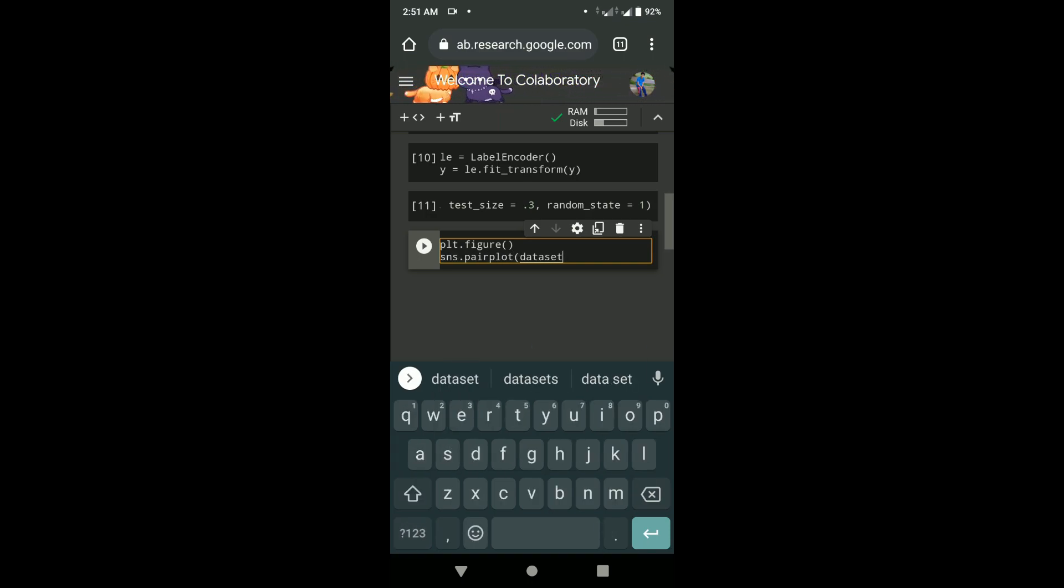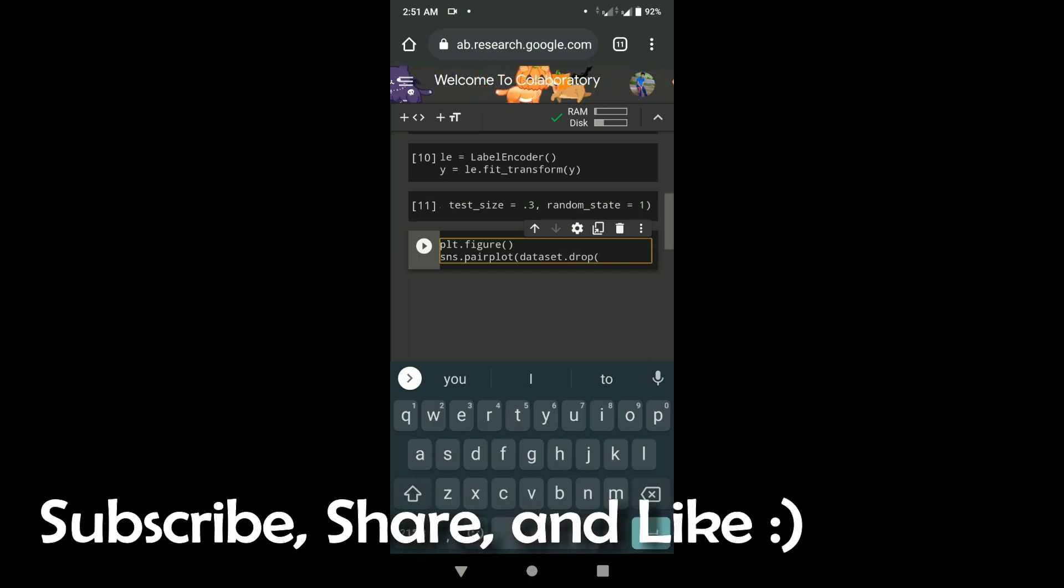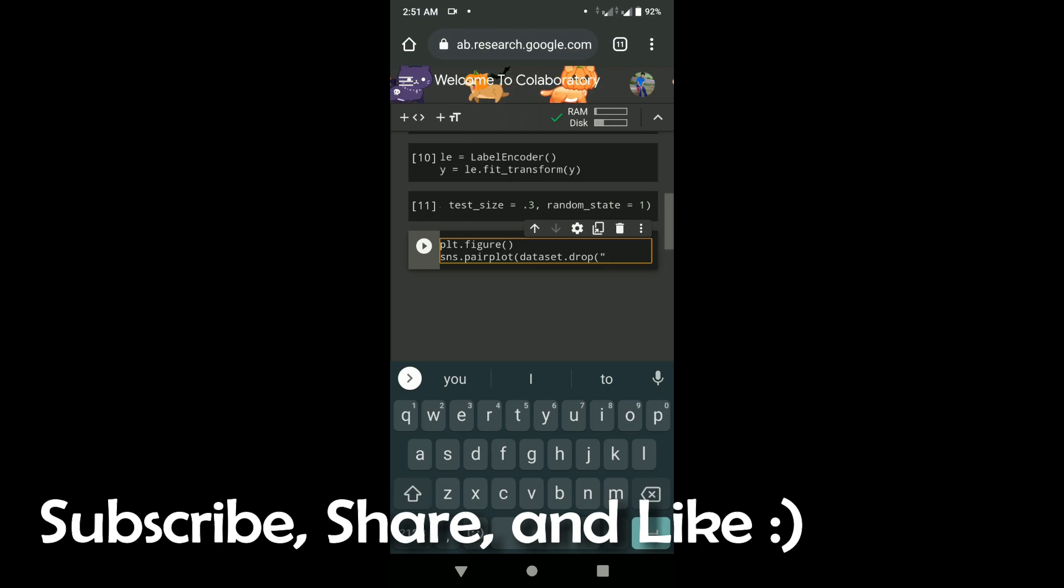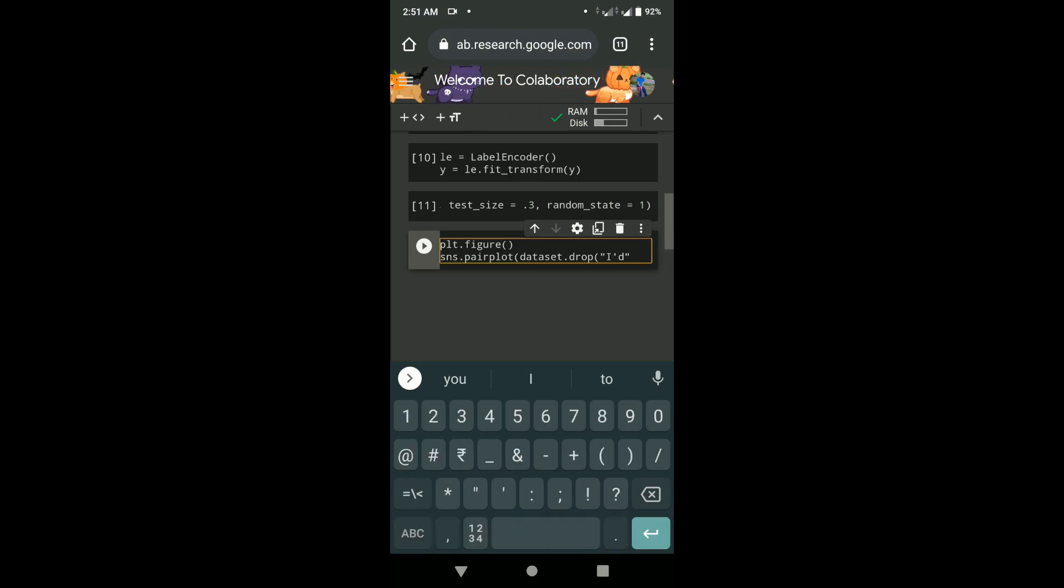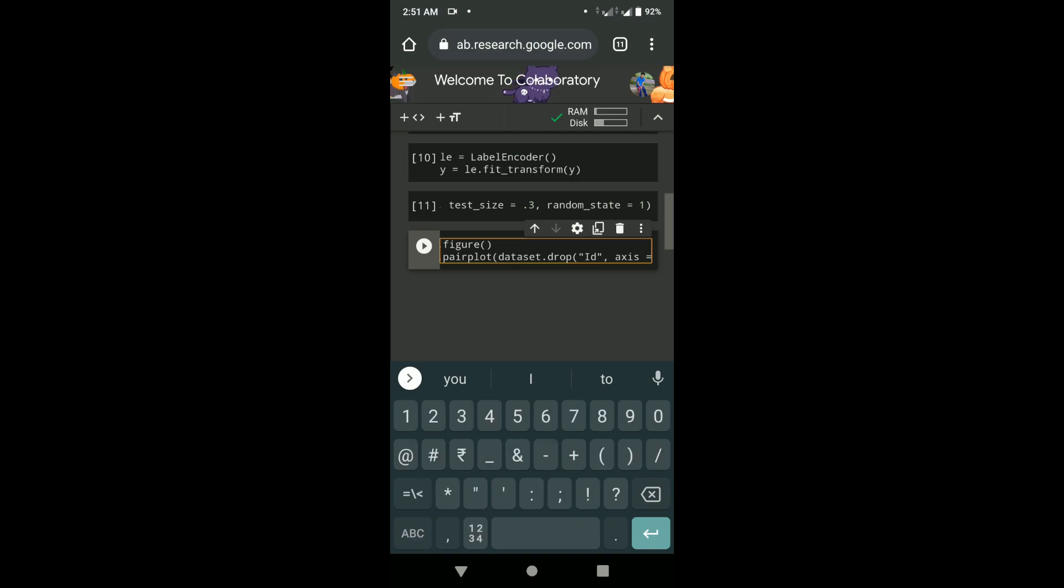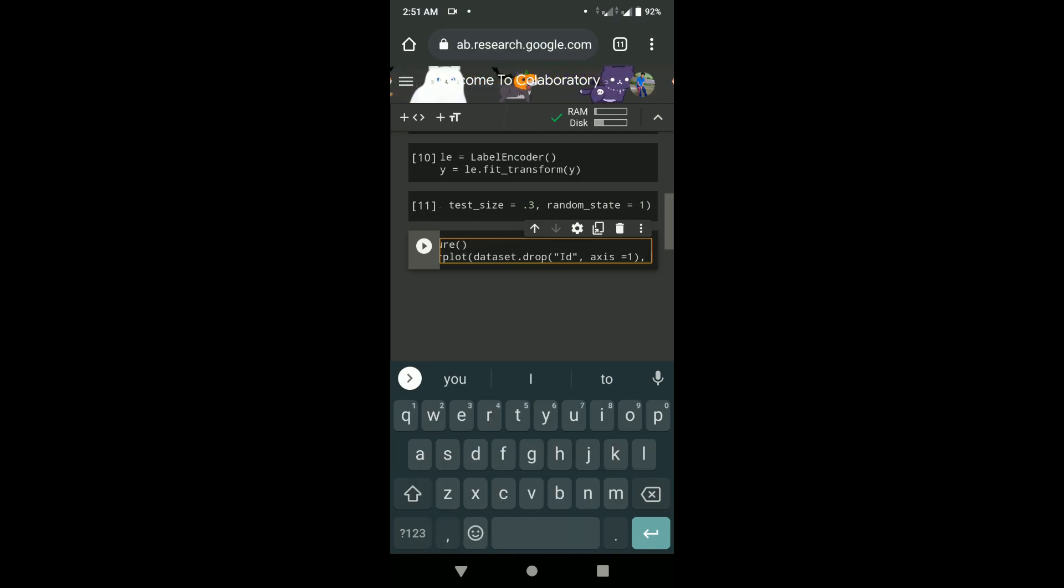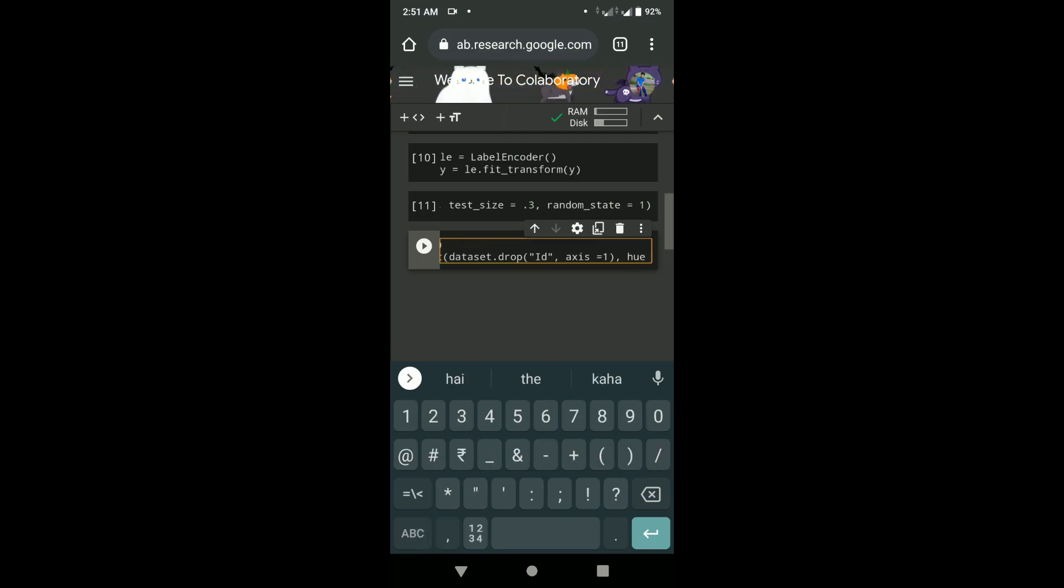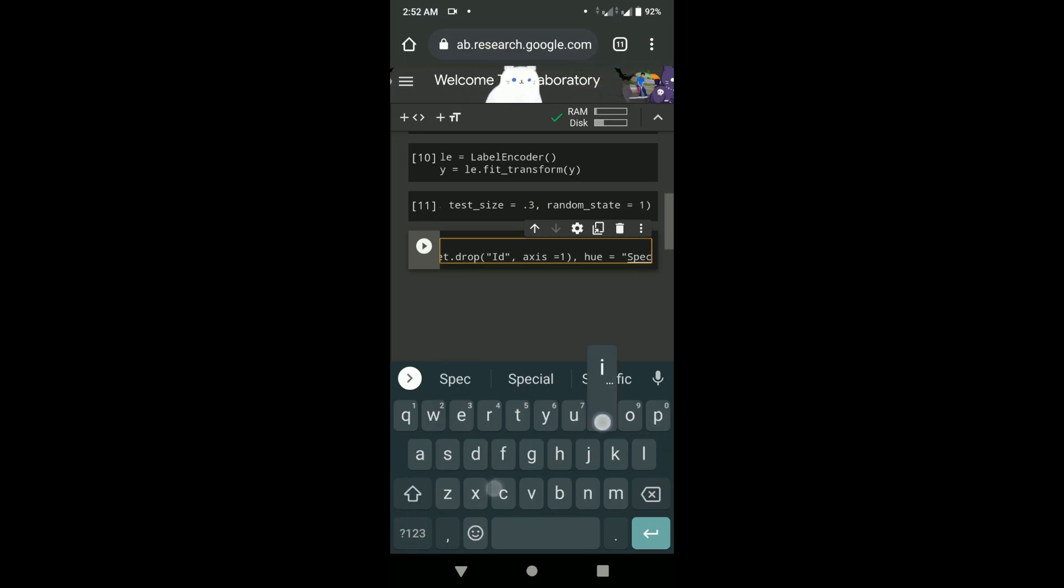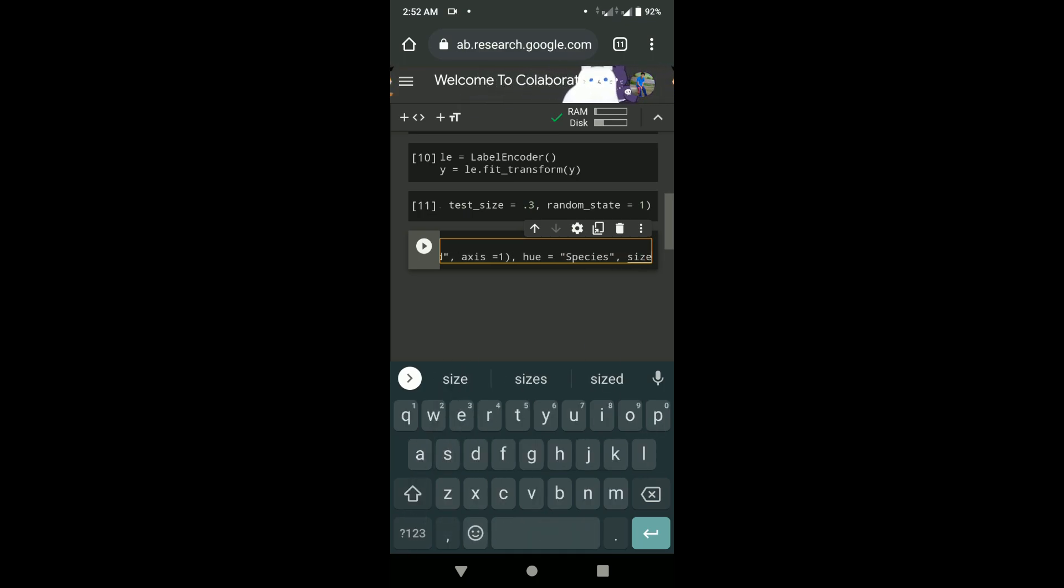Sometimes it easily takes half an hour to one hour or even two hours, and I've seen people traveling for like three hours every day. That is a huge amount of time, so you can utilize those times and you can practice programming or do assignments.